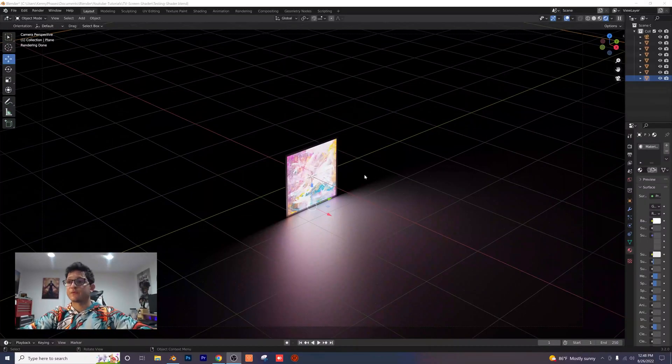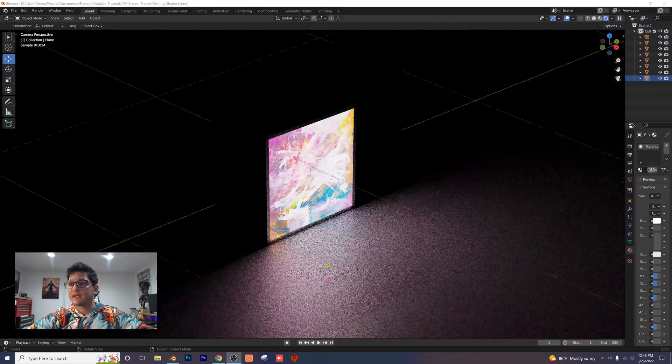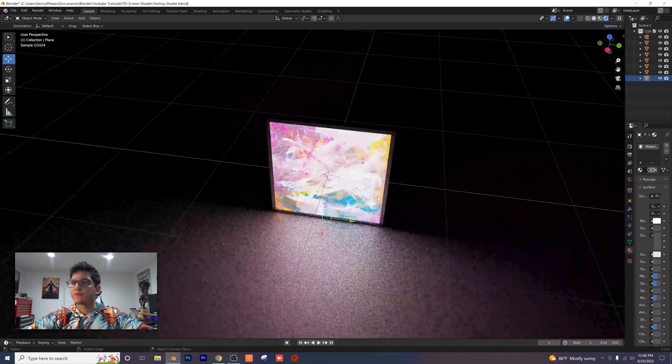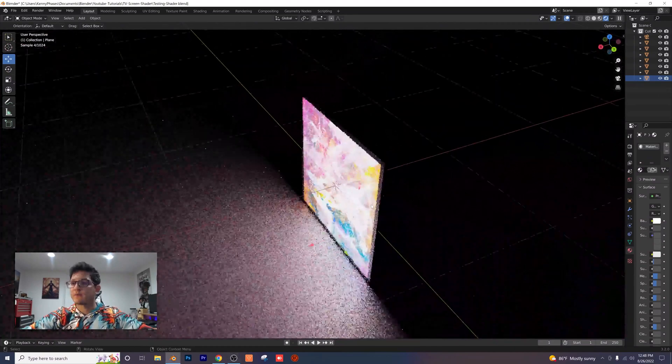As you can see, this is what we're going to be creating today. It's super cool, very useful for a lot of different types of projects.